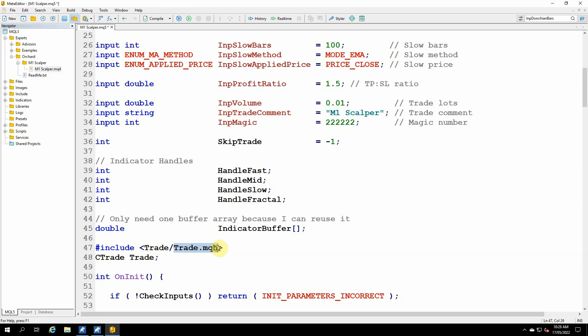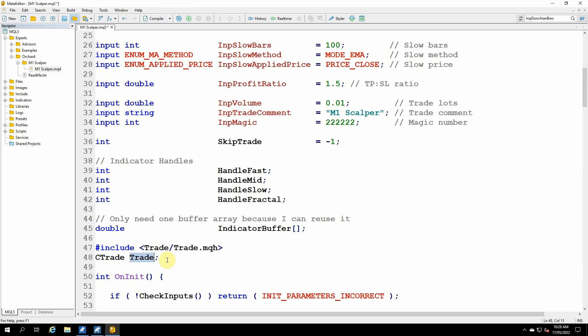This is a file that's included with MetaTrader 5, and it provides a class called ctrade, and that just makes trading operations easier. I could do the basics of the trading operations, but it's much easier to use this class where MetaTrader have wrapped up a lot of the functions that I need to call. So I include that file. That gives me access to a class name called ctrade, and then I'm immediately declaring a variable of type ctrade, and I'm just calling my variable trade. So that gives me an object of type ctrade that I can use.